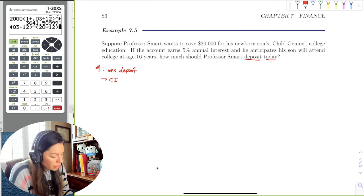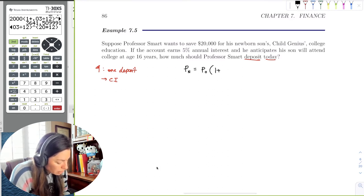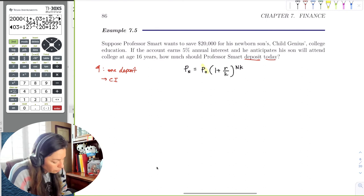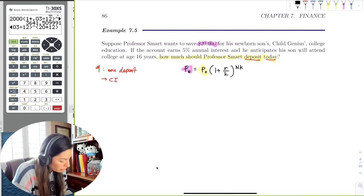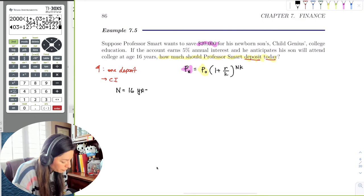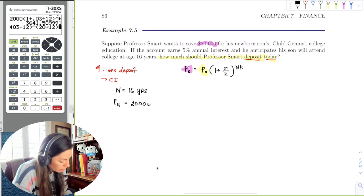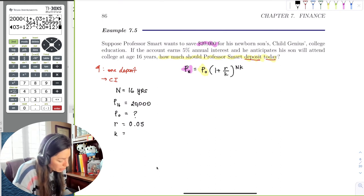Using the compound interest formula P sub N equals P sub zero times one plus R over K, raised to the NK — we're solving for P sub zero, the deposit today. We know P sub 16 equals $20,000, N equals 16 years, R equals 5% or 0.05, and the interest is compounded annually. Since no other compounding period is specified, if it says annual interest, we assume K equals 1.